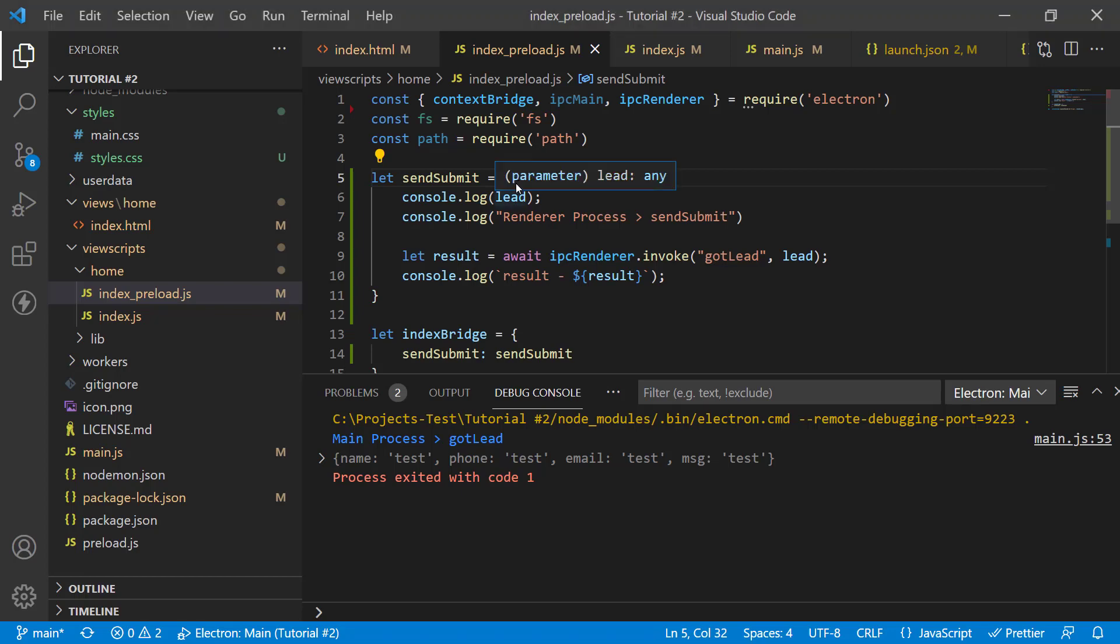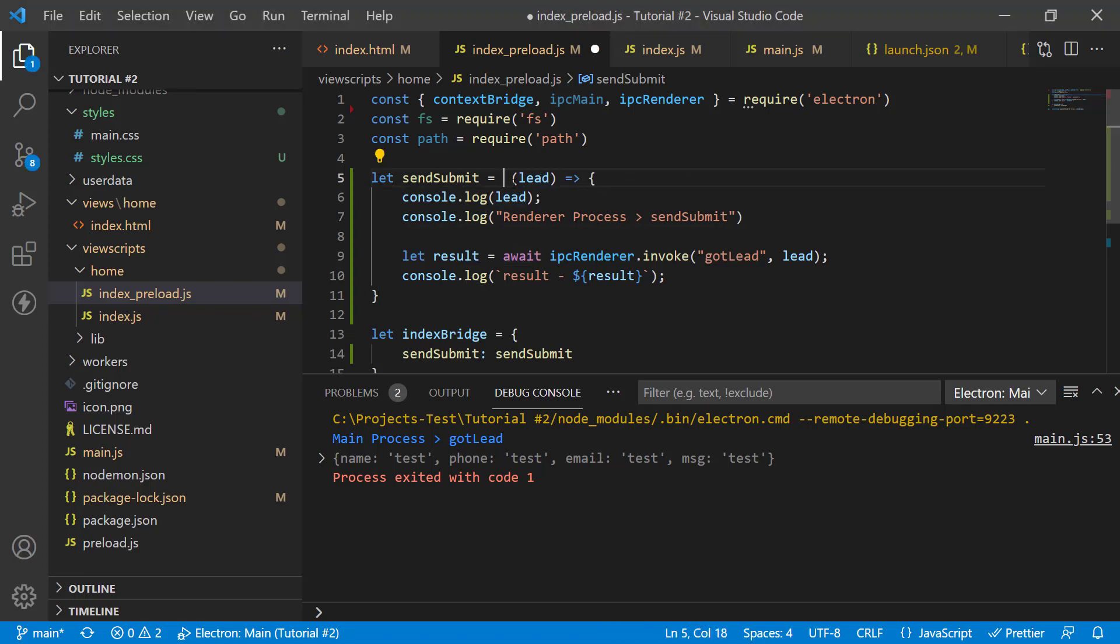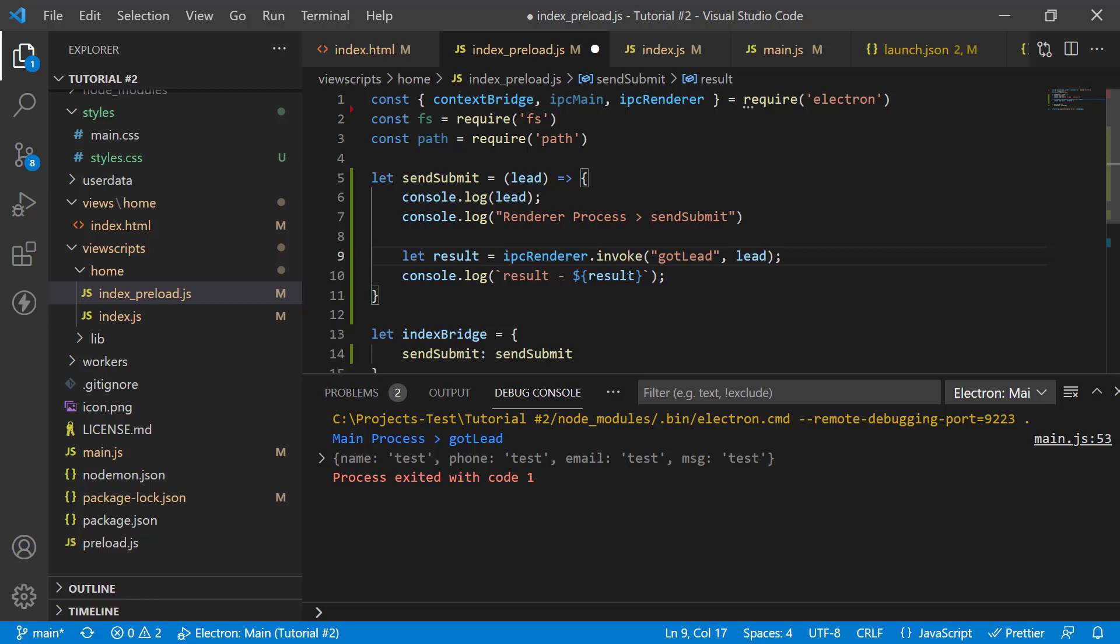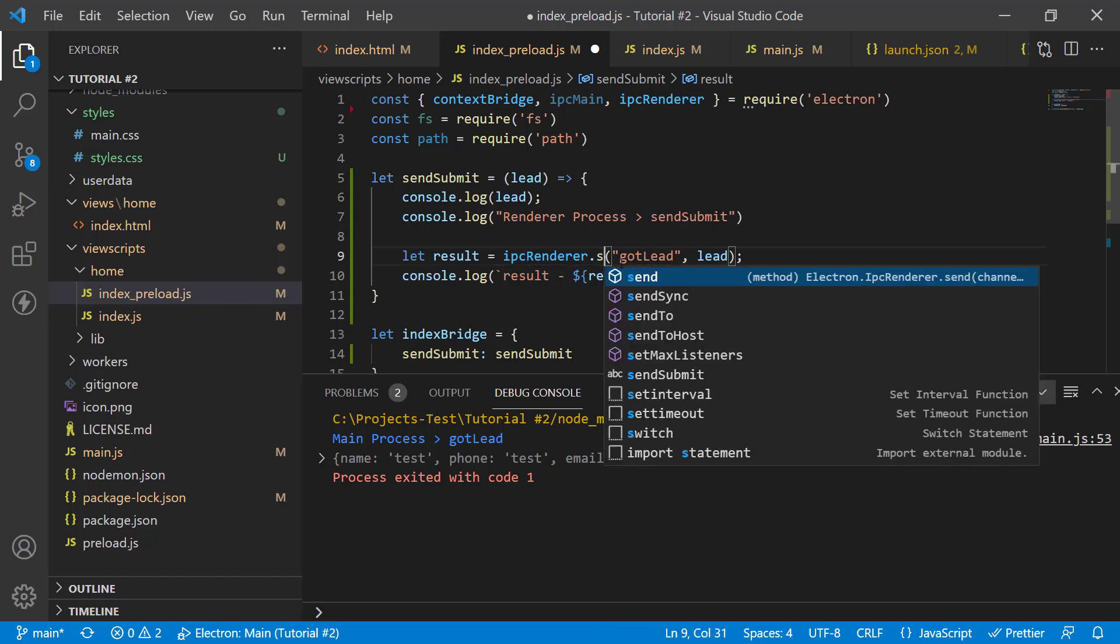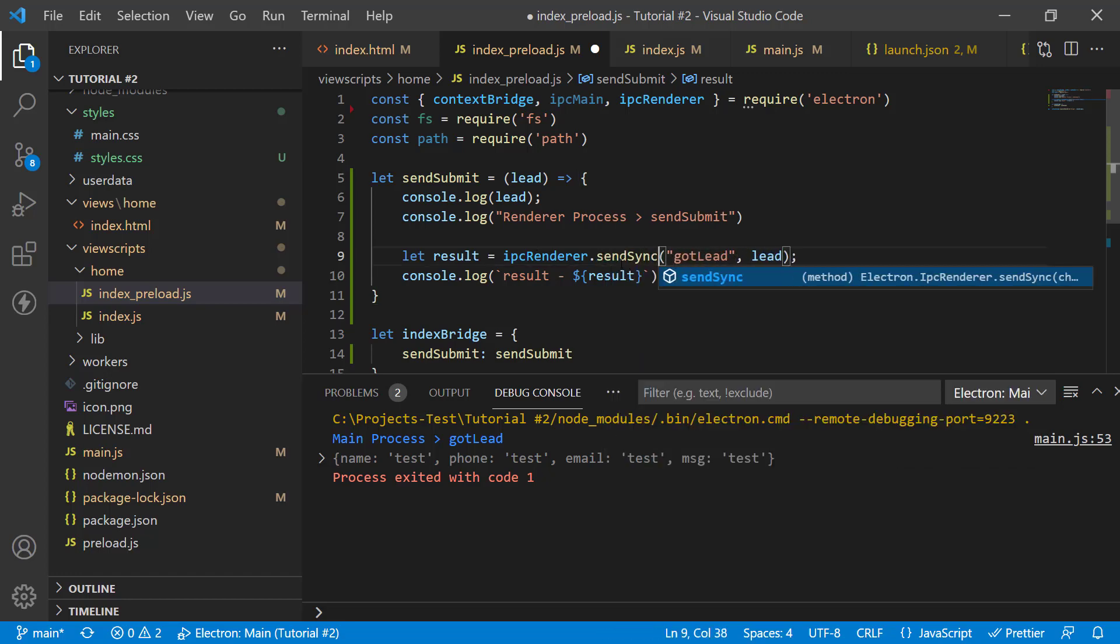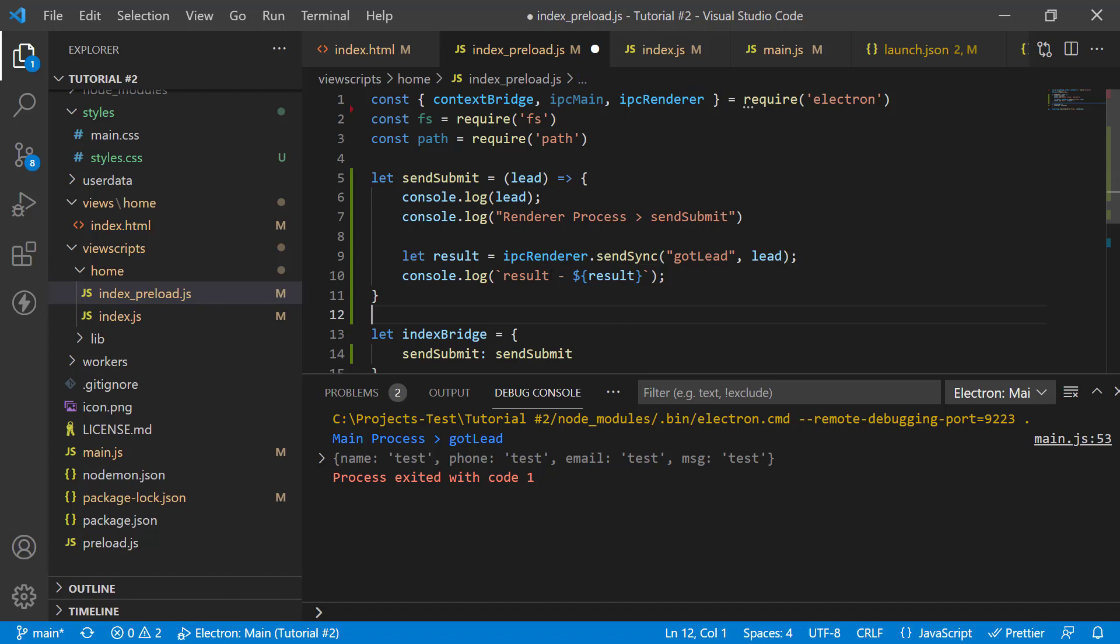Alright, let's modify our function again. So, this time, use SendSync. I'm going to remove await and async. And instead of invoke, I will use SendSync. I think everything else is going to be pretty much the same.